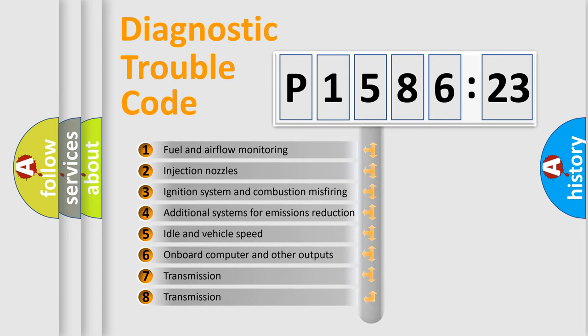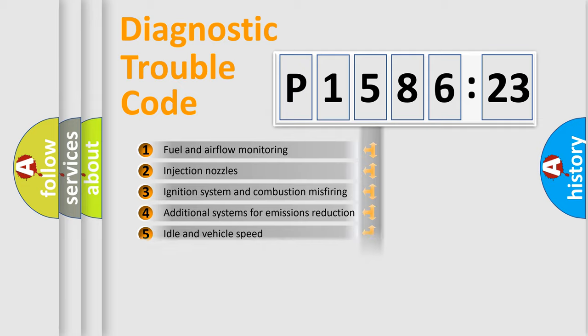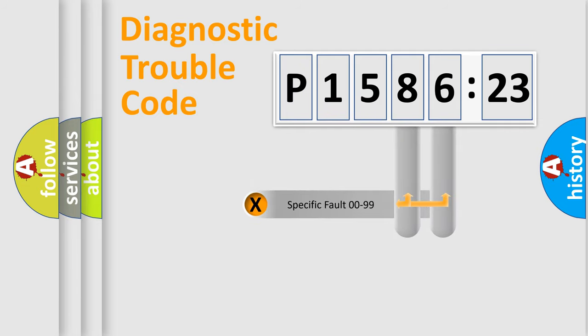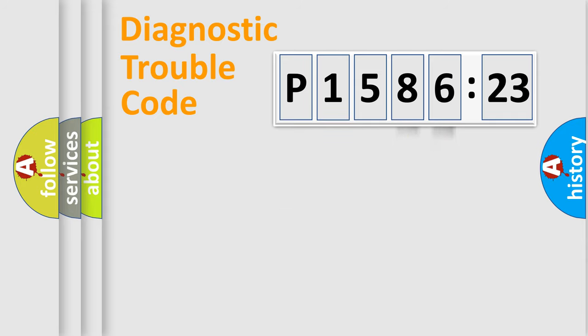The third character specifies a subset of errors. The distribution shown is valid only for the standardized DTC code. Only the last two characters define the specific fault of the group.